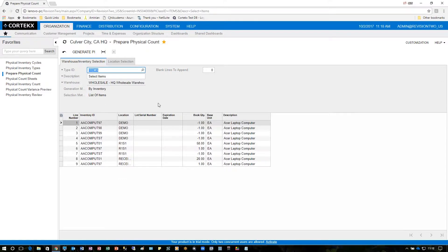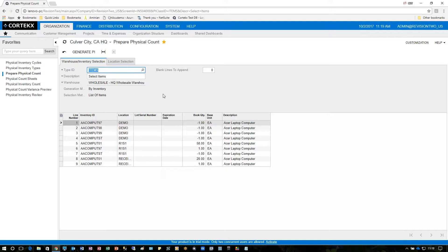By clicking on generate PI, this basically freezes the inventory that you're going to count and while that's going on no transactions will happen. However after the account has taken place then normal business transactions can continue and the reason why is that after we've frozen inventory the valuation changes or the value quantity changes will be applied as a delta later on so normal business processes can continue.